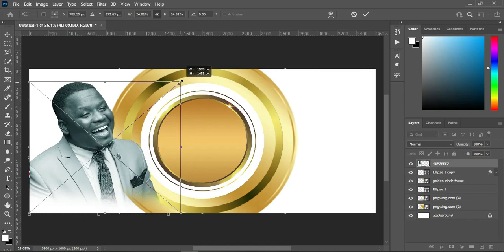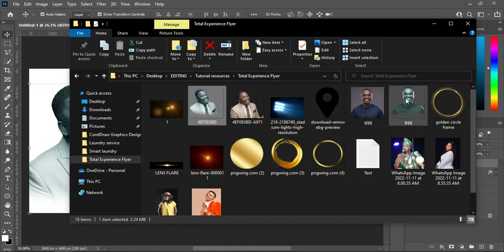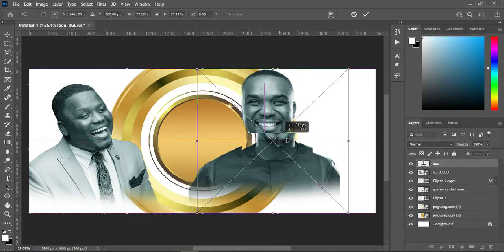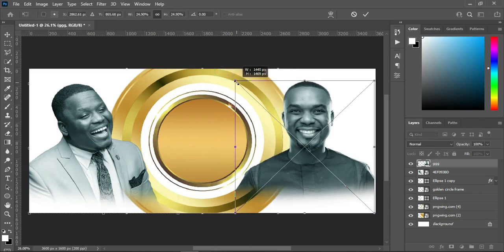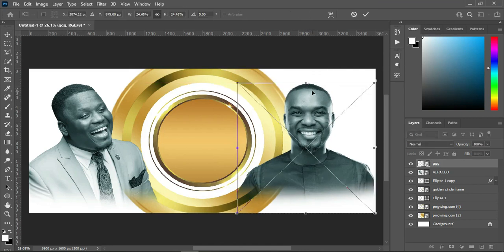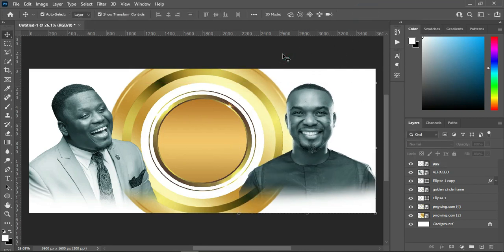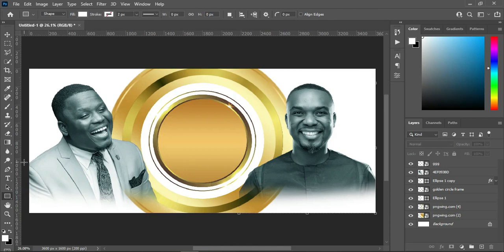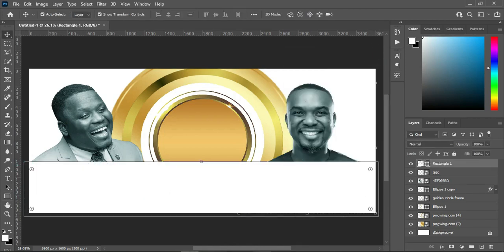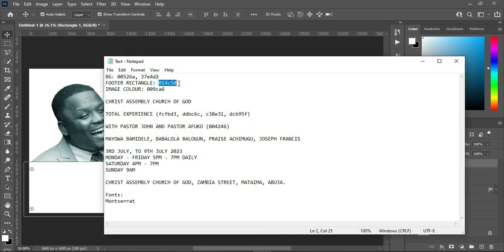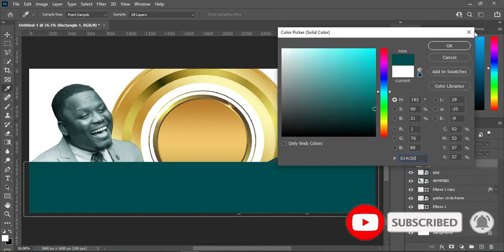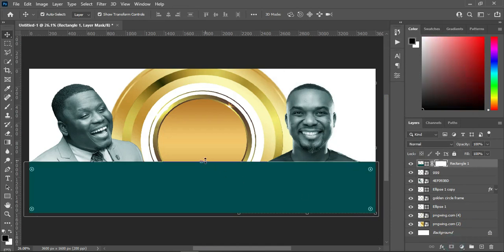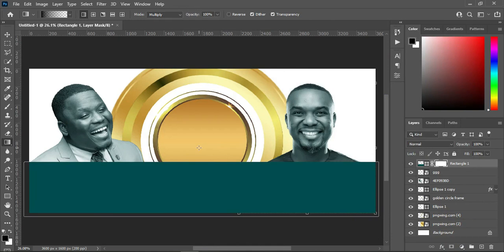Now I'm going to import the image, reduce the image this way, and position it. Then I'm going to draw a rectangle like this, copy this color code for the rectangle, then double-click the layer, Ctrl+V to paste, then apply your layer mask, then select your gradient tool and blend over here.